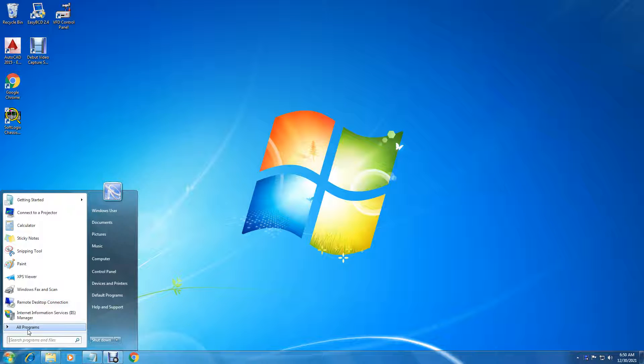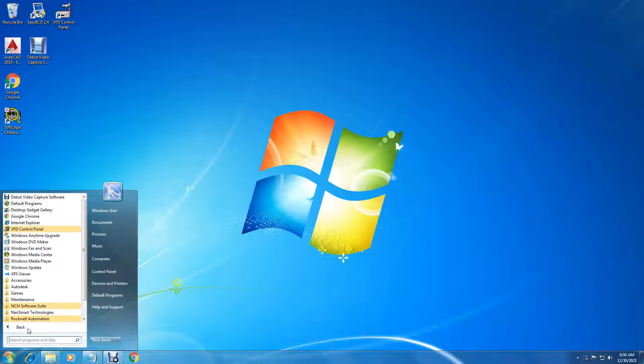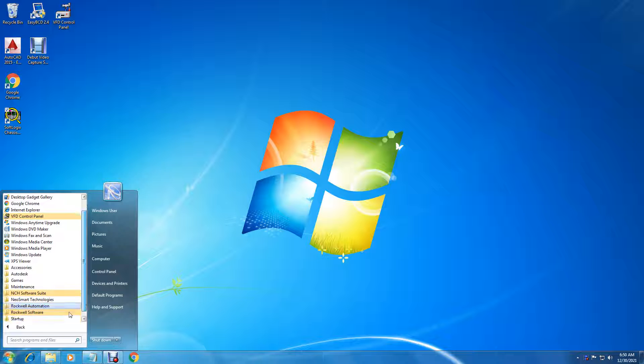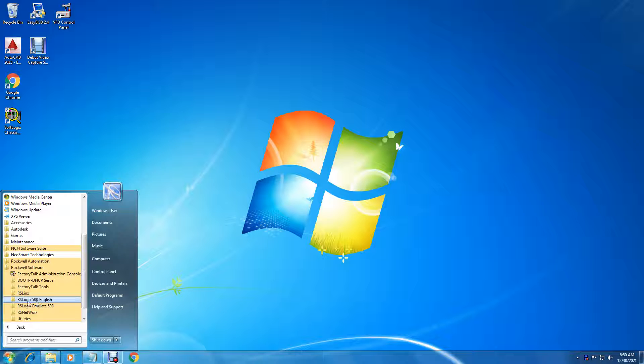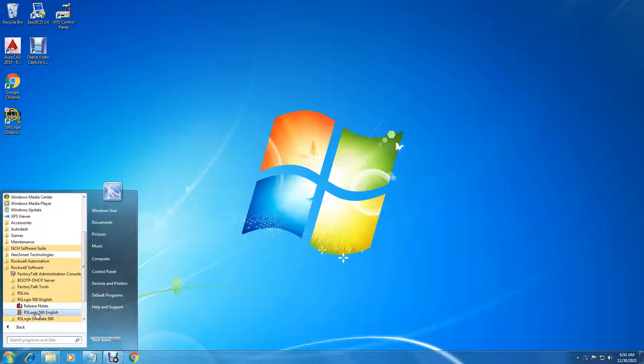OK, if we go to our programs, Rockwell software, and we go to 500 English, we can take this and drag this onto our desktop here.